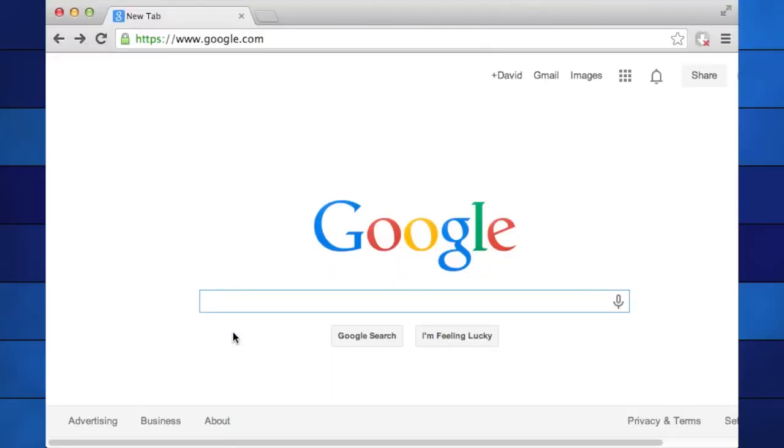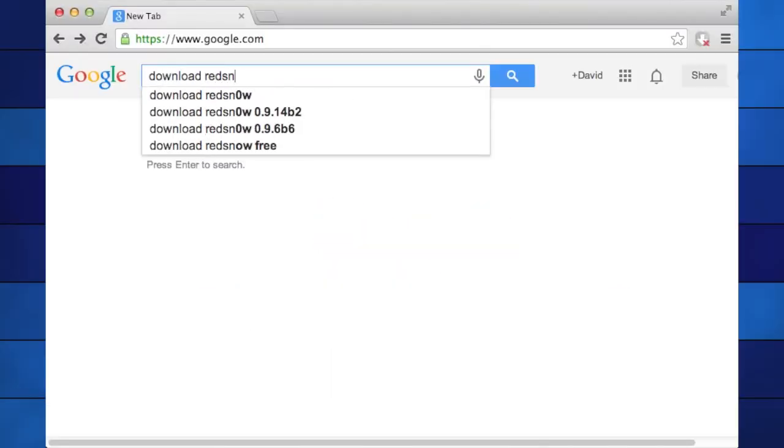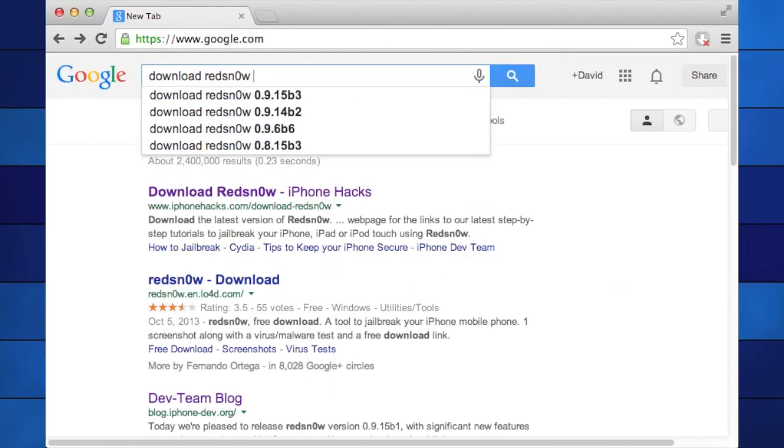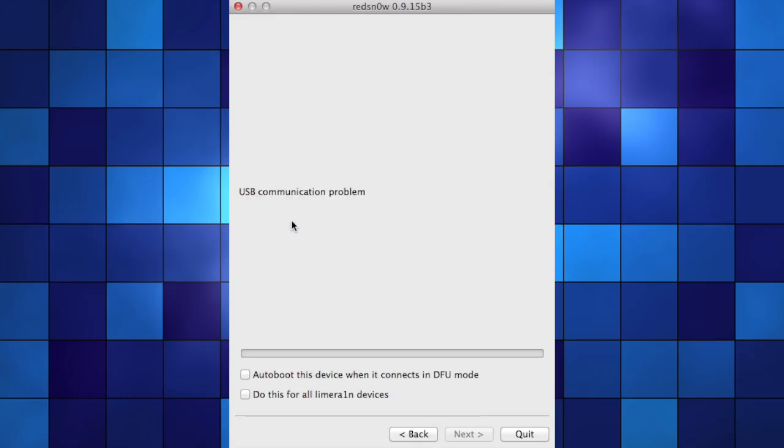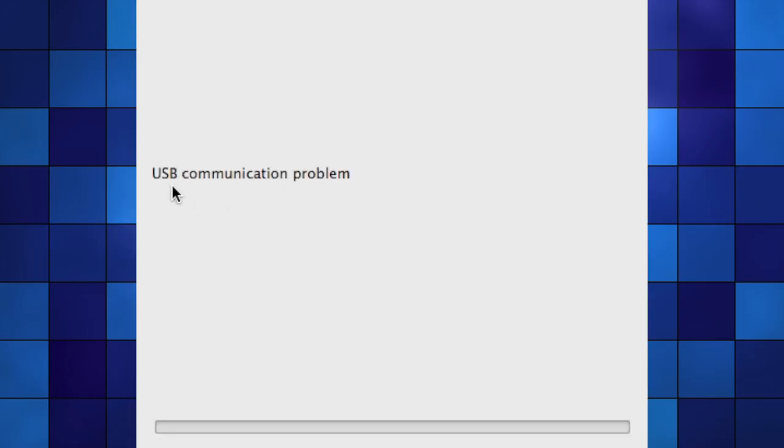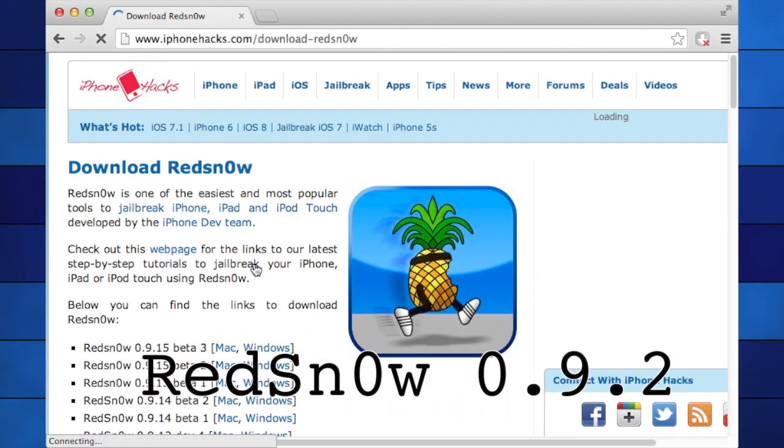The next thing you'll need to do is download a copy of Red Snow. Yes, it has a zero instead of an O. However, the newest versions don't work right with the 2G. You'll constantly get this USB communication error that I mentioned before, even though the software clearly identifies the phone. So what you'll want is the older version 0.9.2.